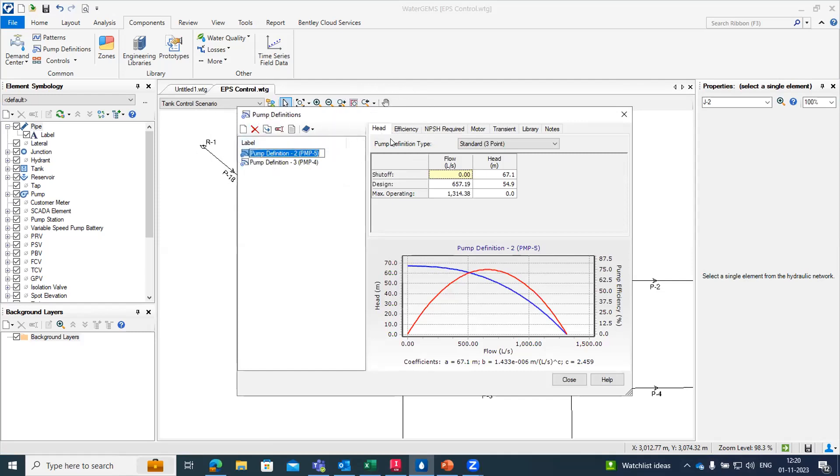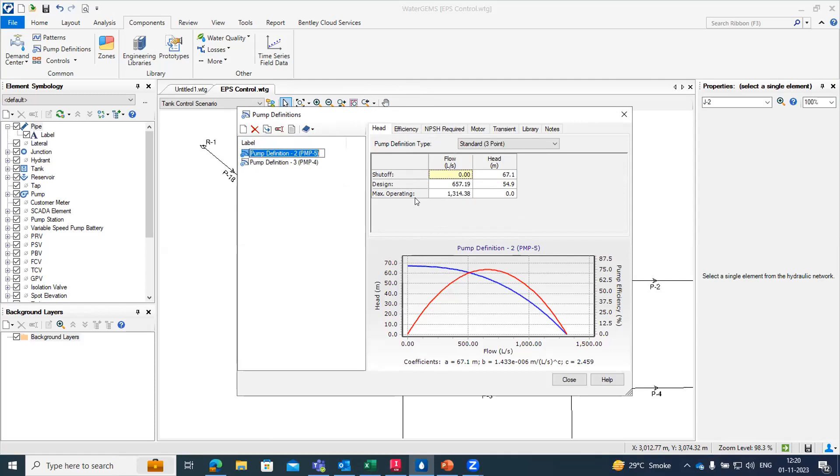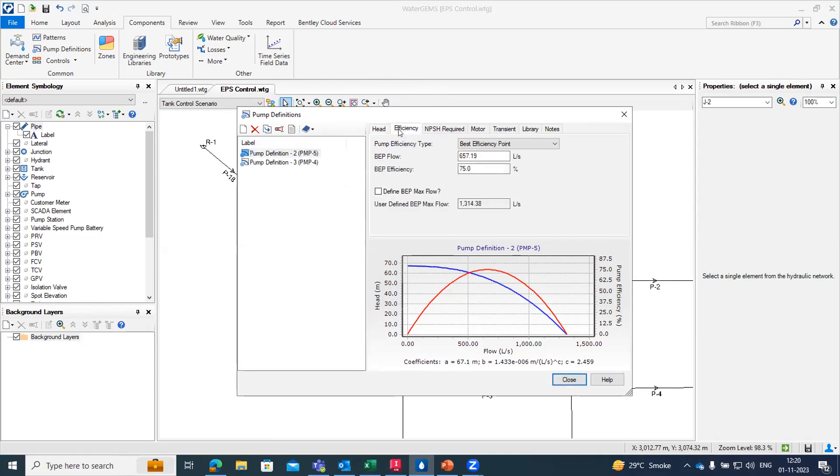Once we create a pump definition from this new tab, you can see the different inputs to be given. If you want to give the pump head we have to give shutoff head and then design flow, what would be my design head and how much will be maximum operating with respect to flow. If you want we can get efficiency as well like BEP flow which is best efficiency point flow or best efficiency point.